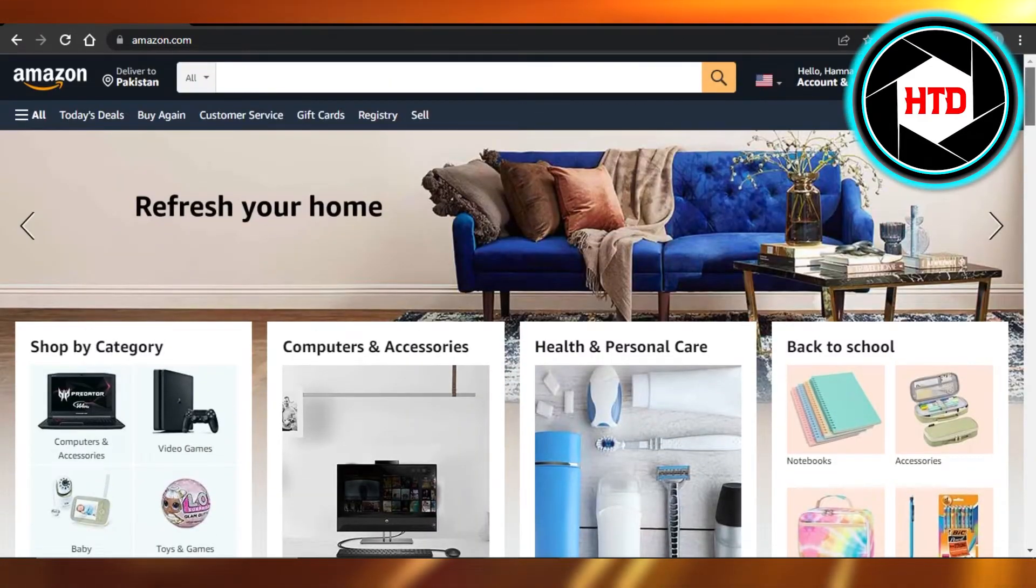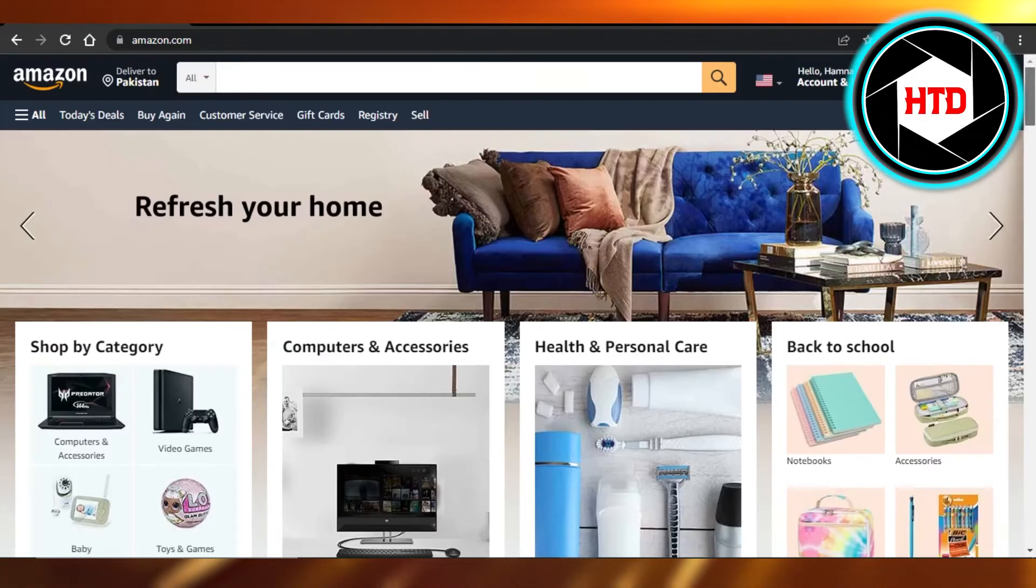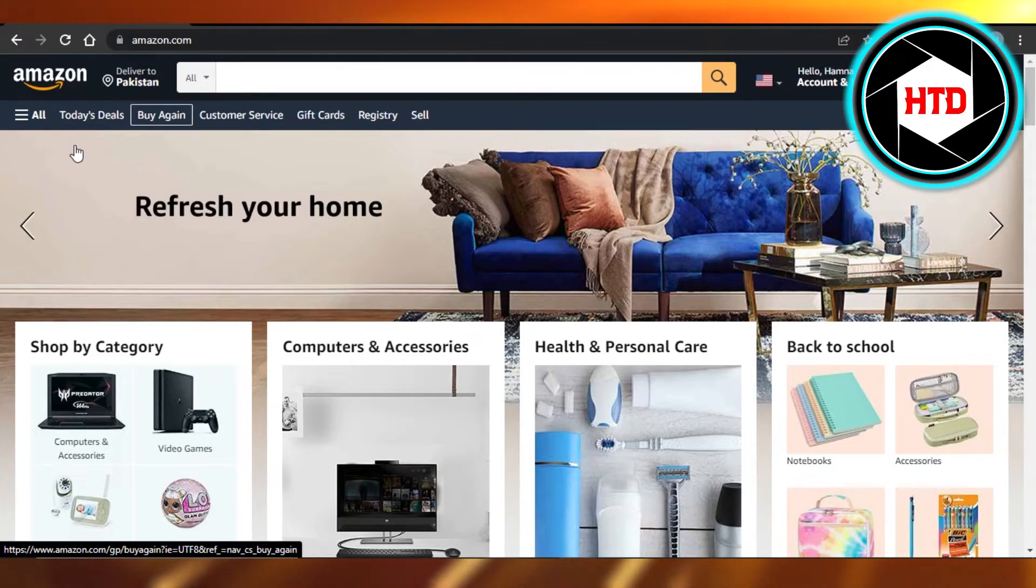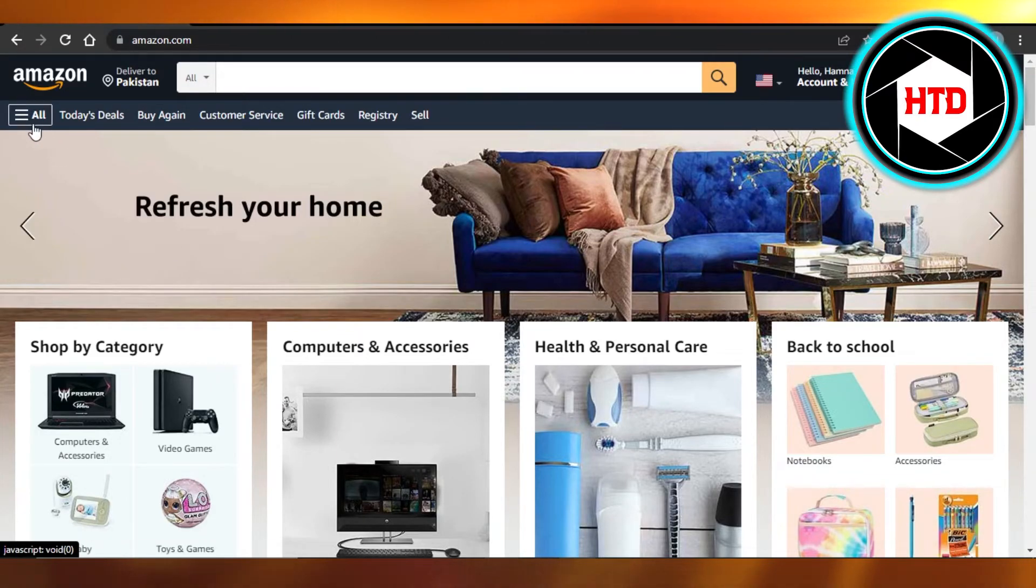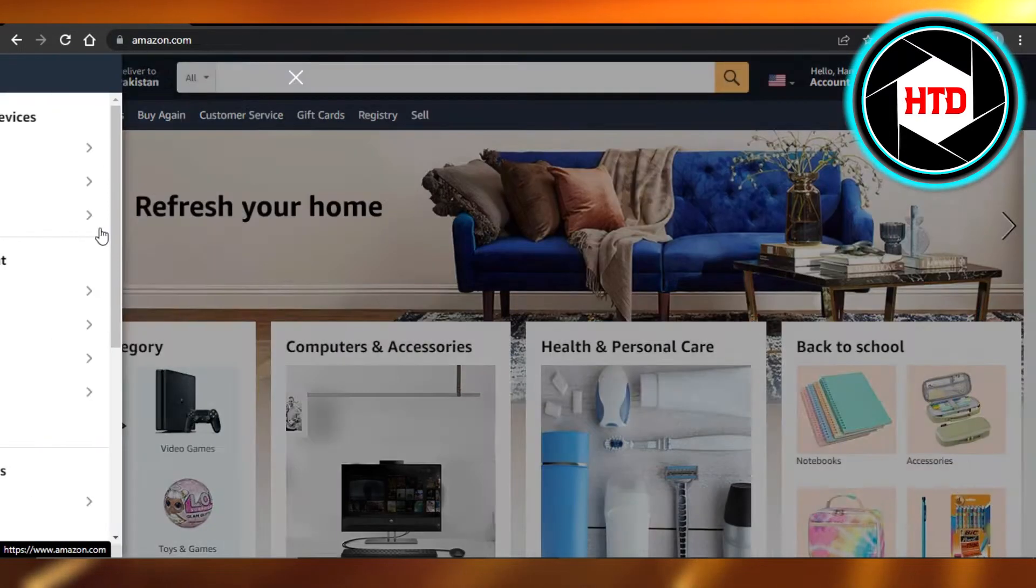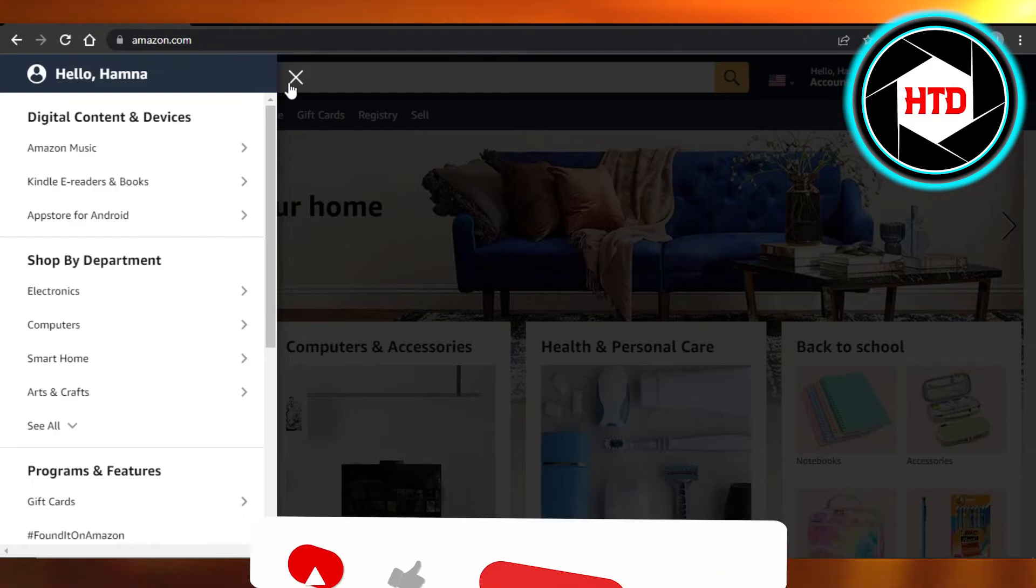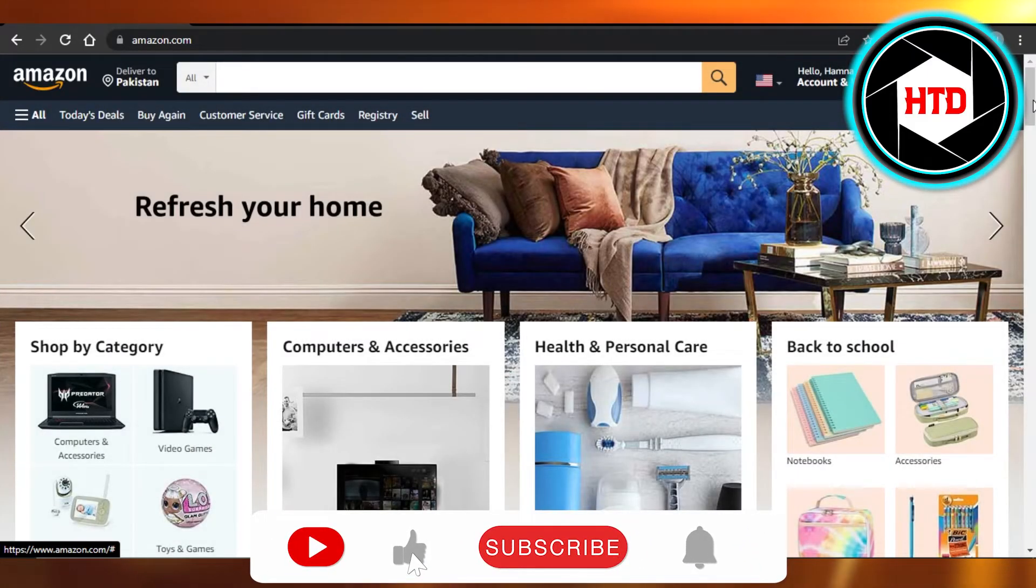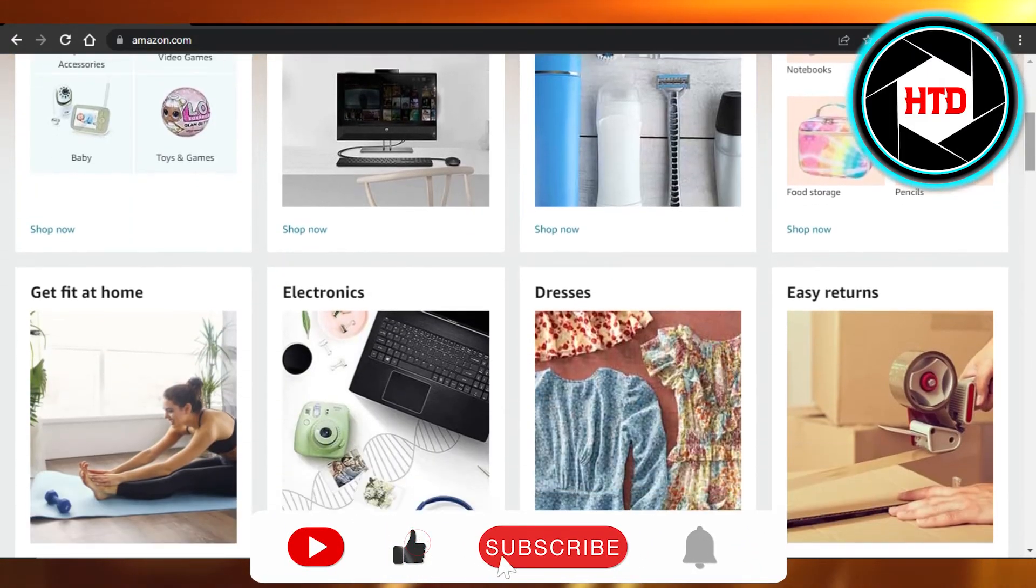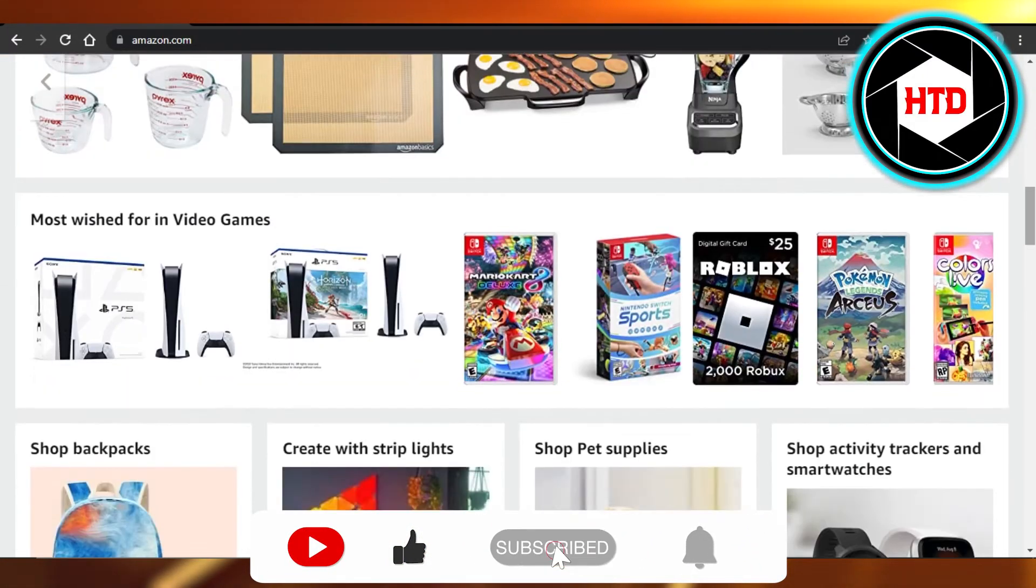Now I can just select from multiple different products here and we have all kinds of products available. So just connect your Amazon and then import these products to the list that you have and you will be able to add it to your Shopify.